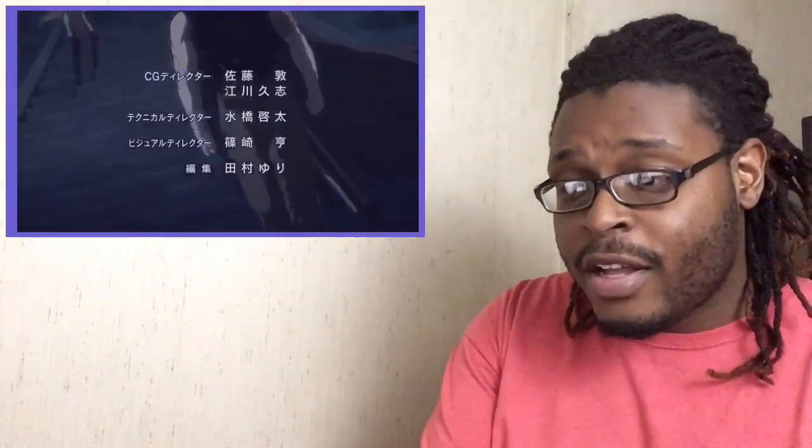See, like right here—I know I got caught up again—but see, like right here in the opening, it looks like if the anime overall could have been this type of animation, I would have been fine with it the whole time.